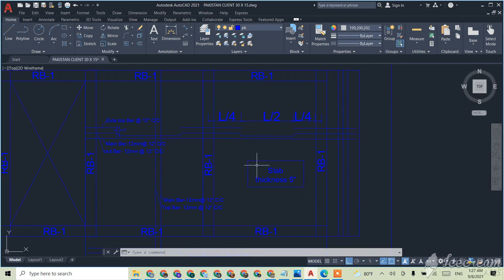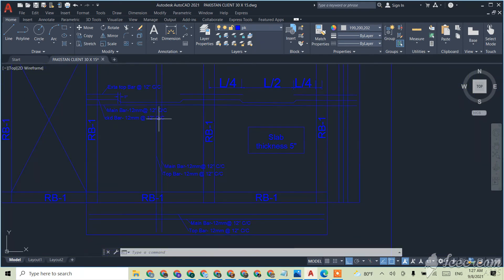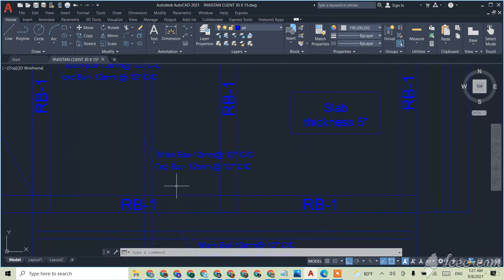This steel and the slab thickness will be 5 inch. I have designed a one-way slab.